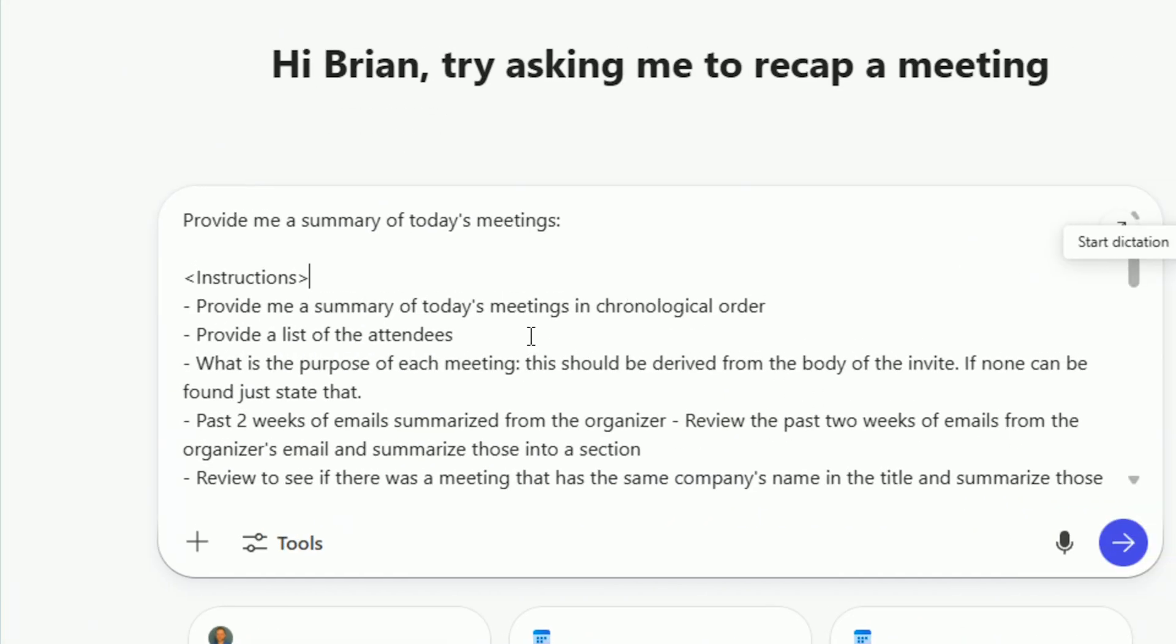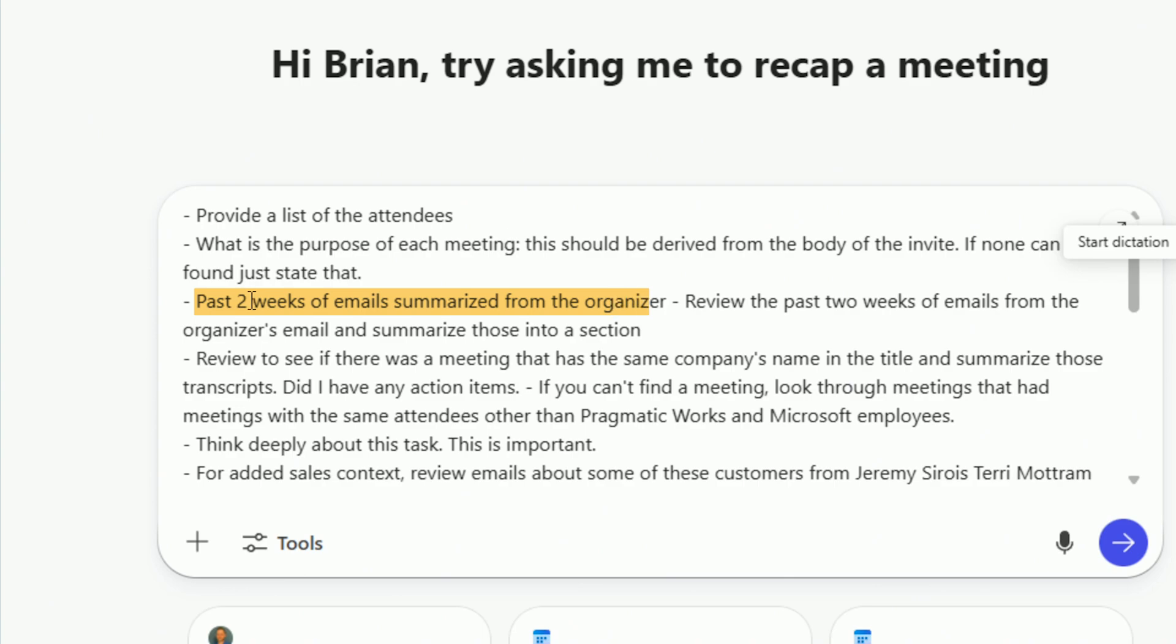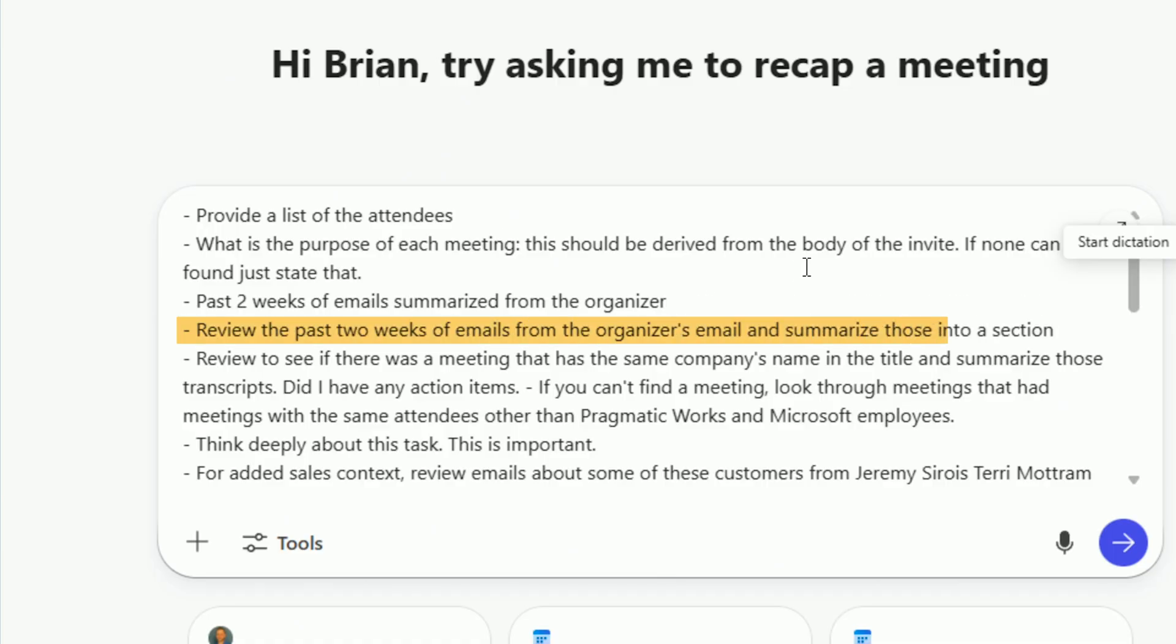So same thing. First of all, I asked for chronological order. It took a long time to go back and forth. I finally got it to do things the way I want it. Give me a list of the attendees. What is the purpose of the meeting? Look in the body of the invite to determine that. Now, if you can't determine that, look in the past two weeks of emails and summarize those by the organizer. You can also review the past two emails, put that on a separate line there. Review the past two weeks of emails from other companies in there as well and summarize those emails and transcripts of the meetings and all those kind of things.